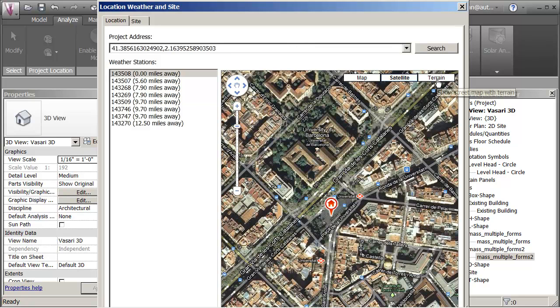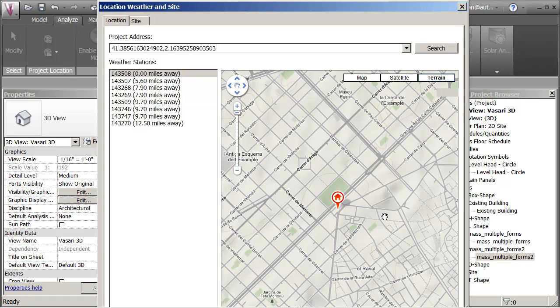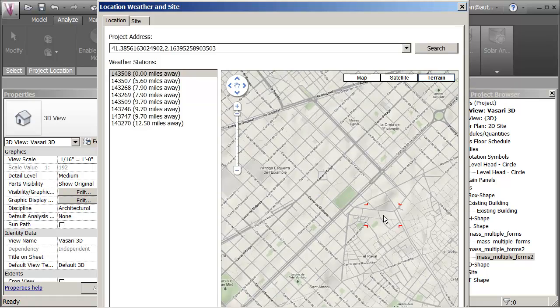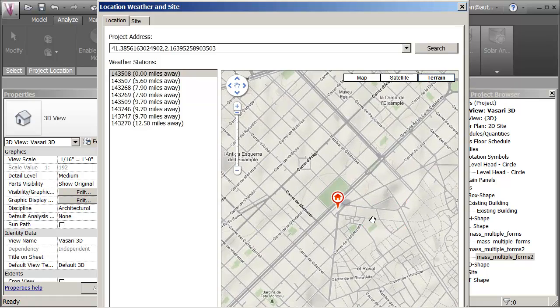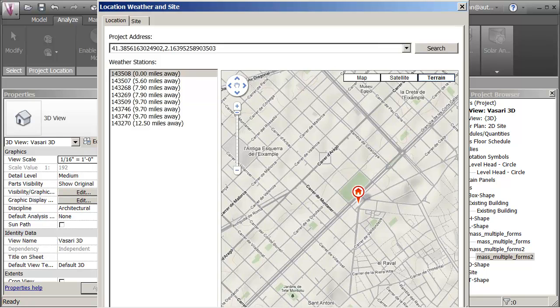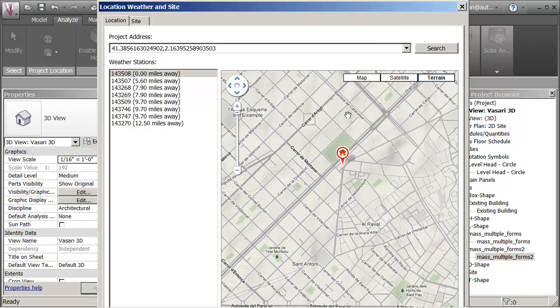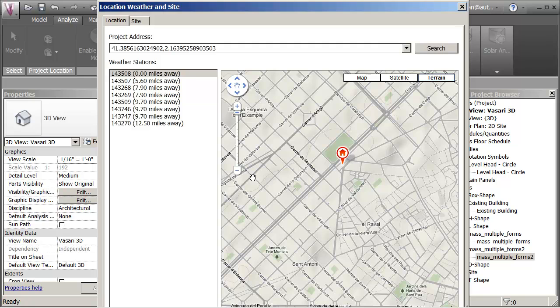You might also just want to check out terrain because you want to see that you're not picking maybe a weather file that's not appropriate for your site. So let's say I've picked this.